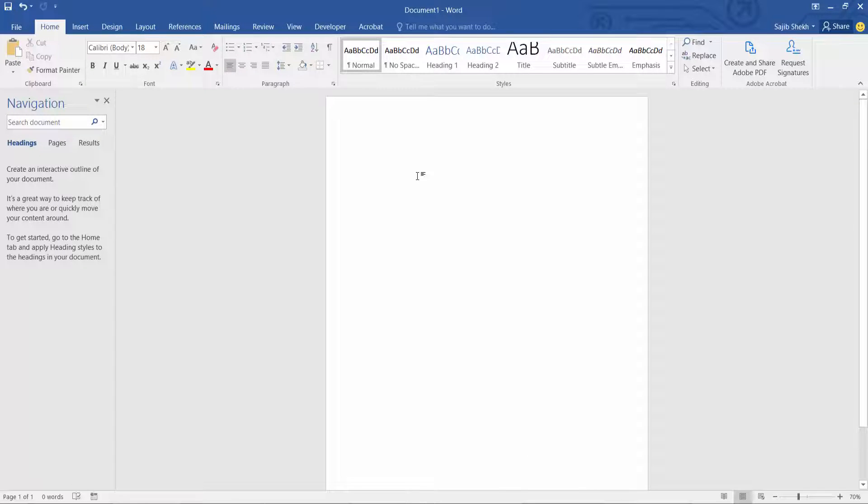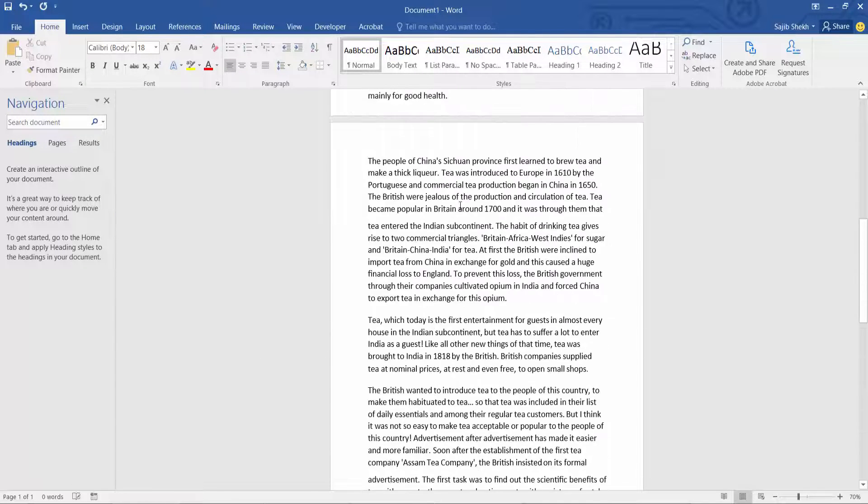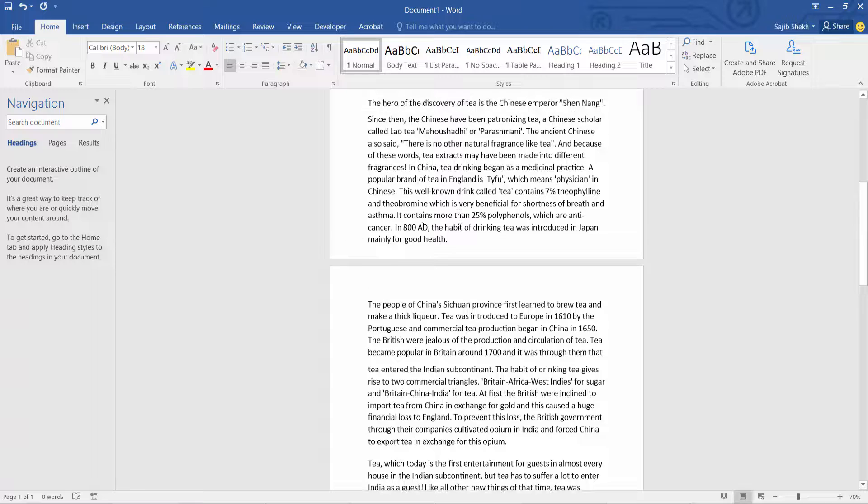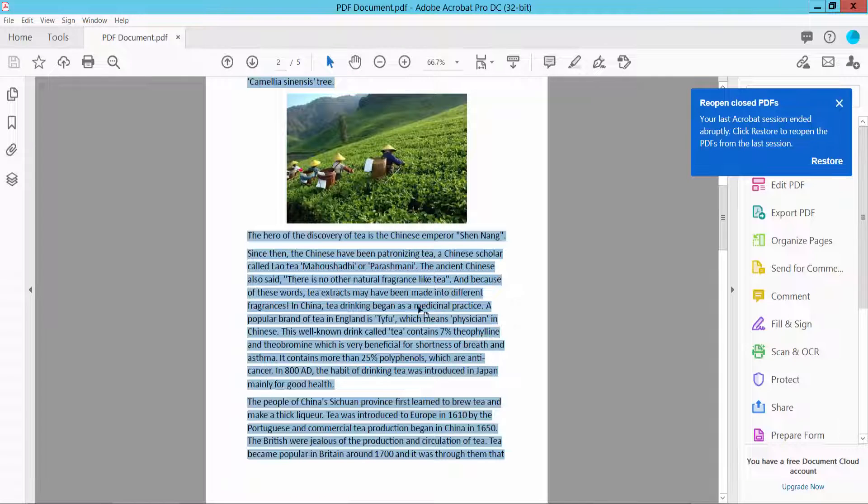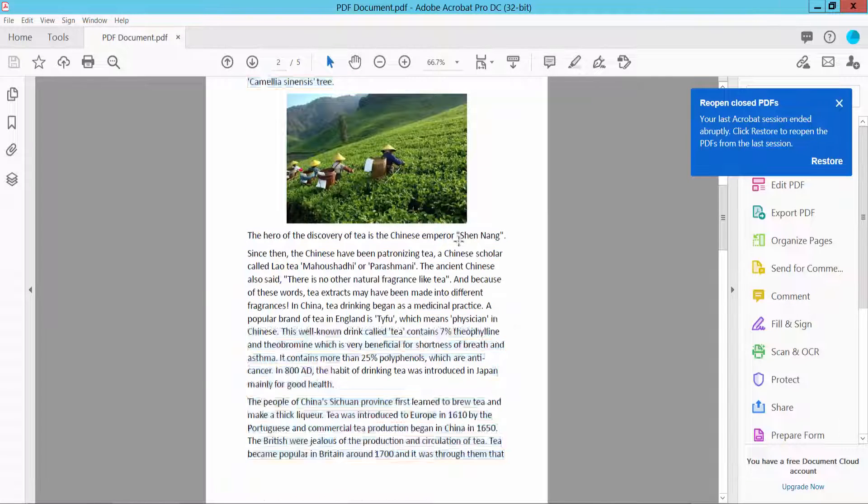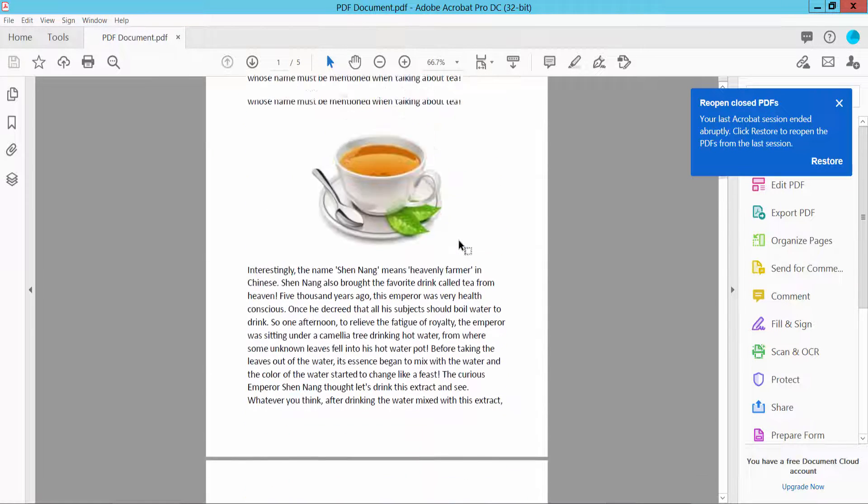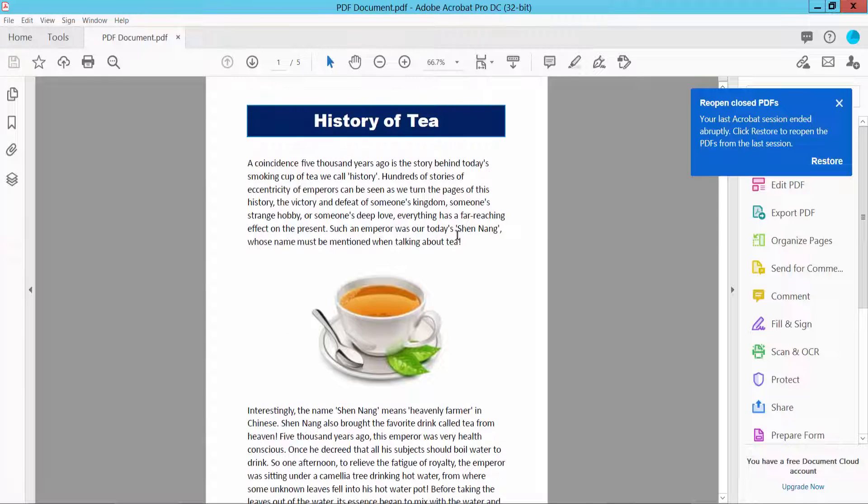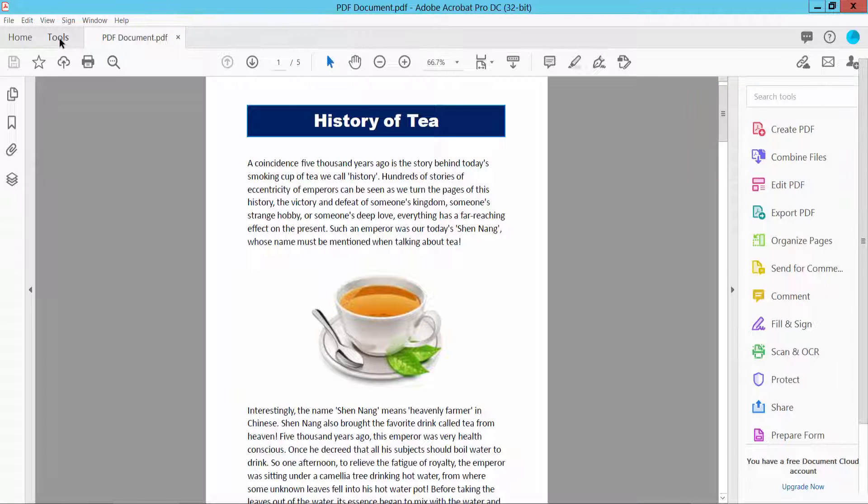See, this text is already copied. For the second method, we will select text using the Tools option.